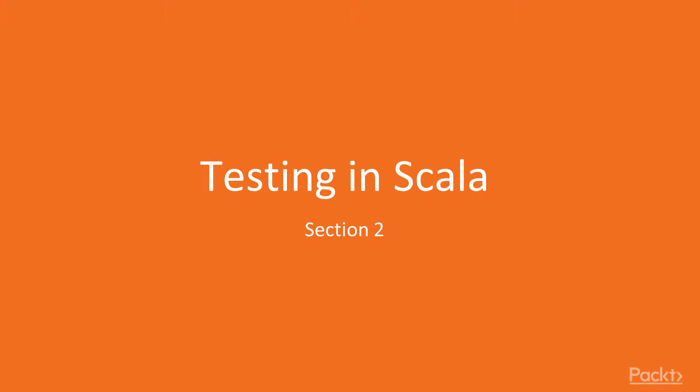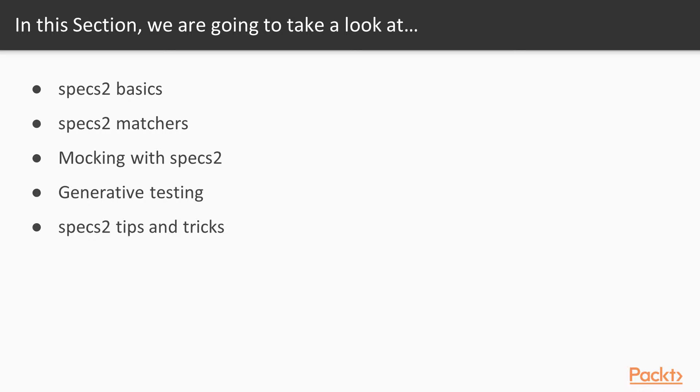This section is about testing in Scala. We'll start by talking about the basics of Specs2, the testing library that we'll be discussing.